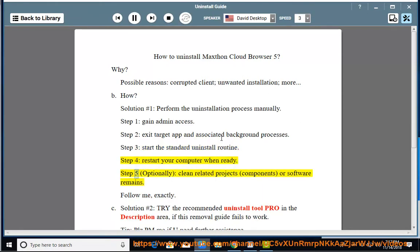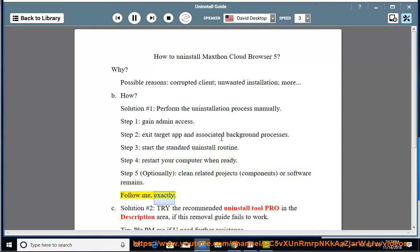Step 5: Optionally clean related projects, components, or software remains. Follow me, exactly.